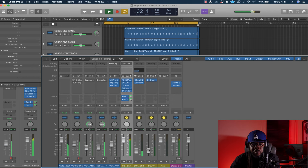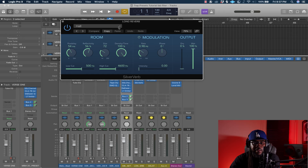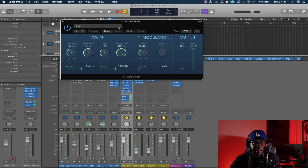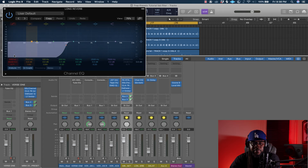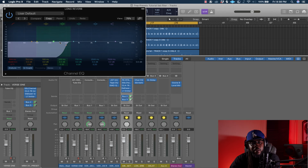Like I said, you can use a reverb from Logic stock plugins. What I do is turn the wet up all the way, find the pre-delay timing of your song using milliseconds — I showed that in a reverb tutorial. Set a low cut at 500 and a high cut around 4,600 hertz.